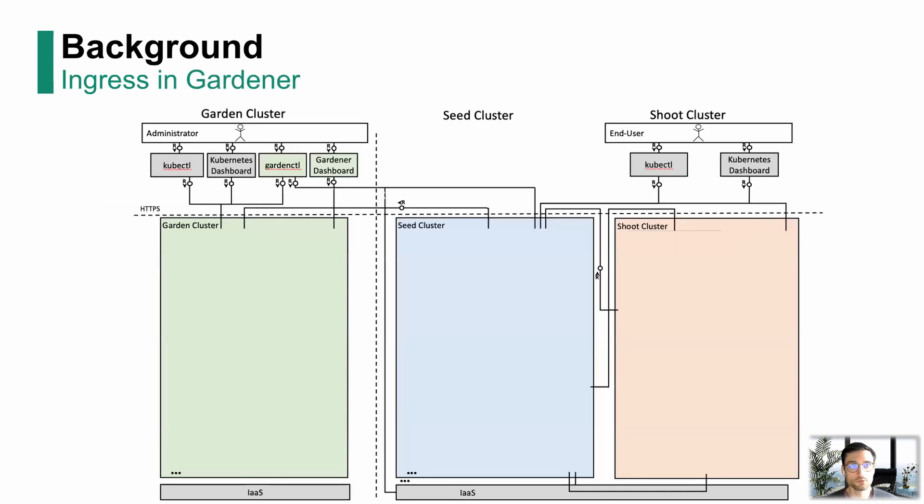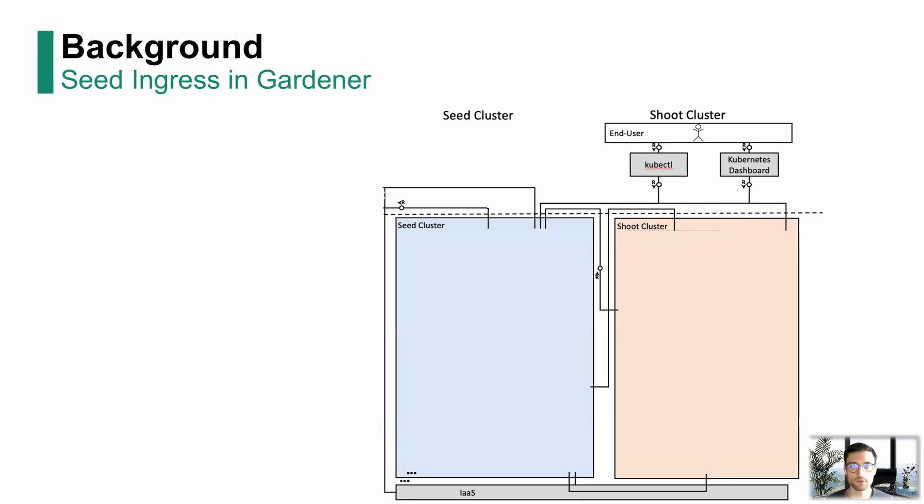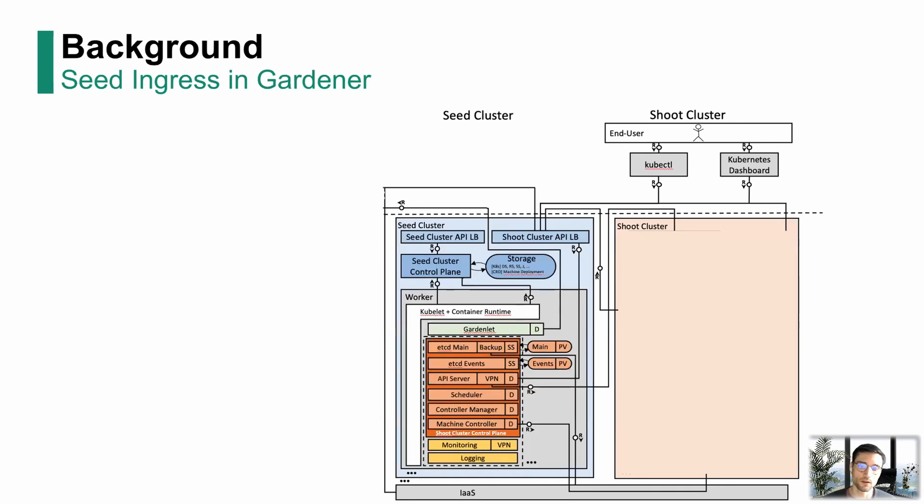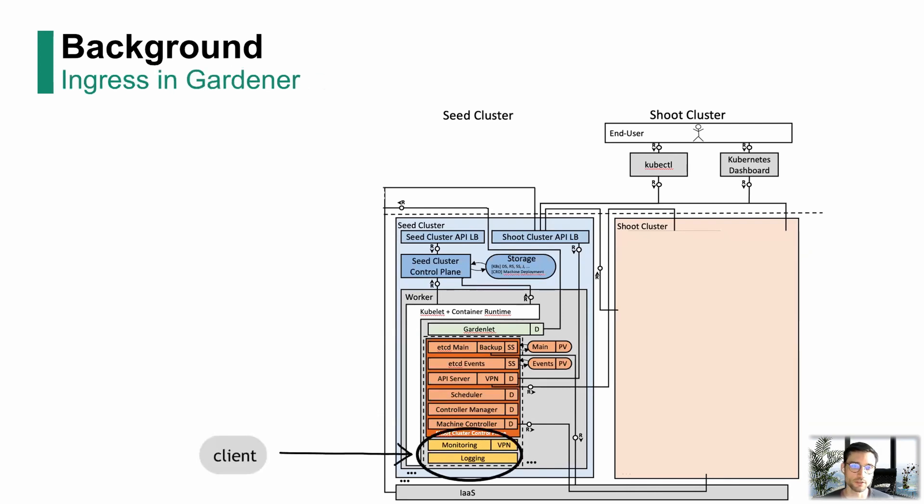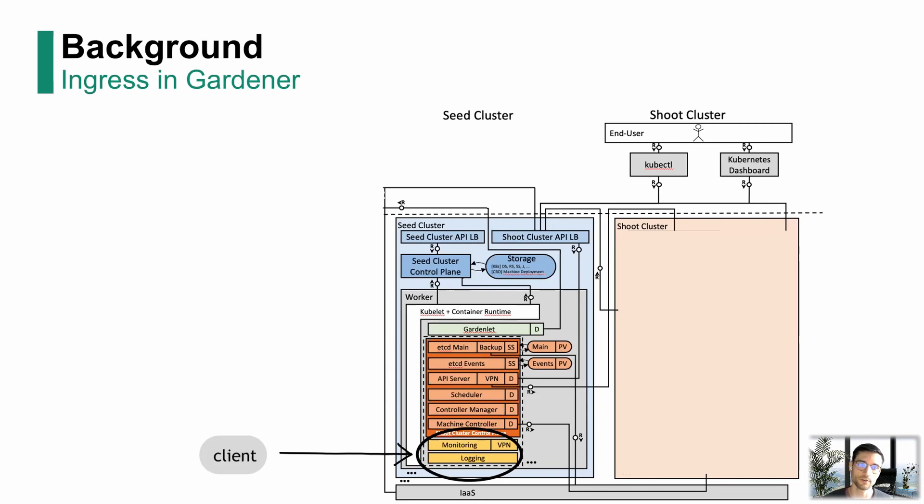Where do we use Ingress Controller in Gardener? This is a broad architectural diagram. We have the garden cluster, the seed cluster, and the shoot cluster. I'm going to focus only on the right part here. In the seed cluster, we deploy the shoot cluster control planes, and each one of them has logging and monitoring deployed with them, like Prometheus, for example, as well as the seed cluster also has its own Prometheus and Grafana. And now we need Ingress for this.